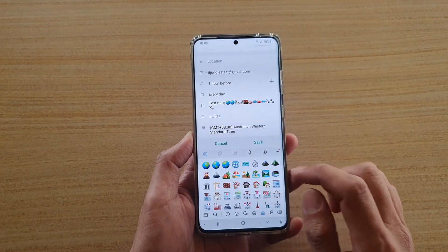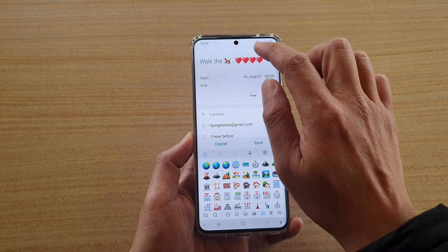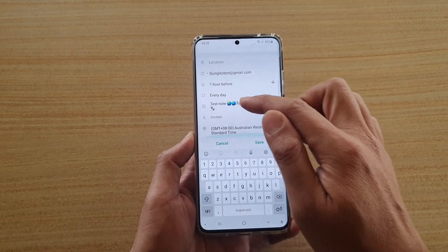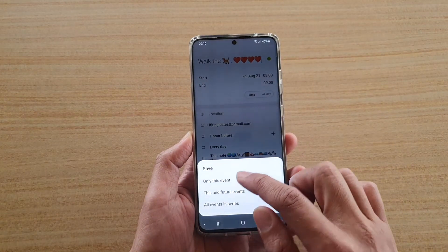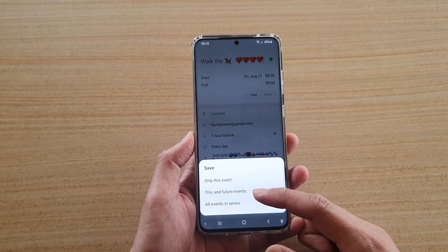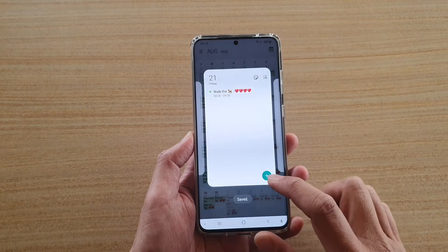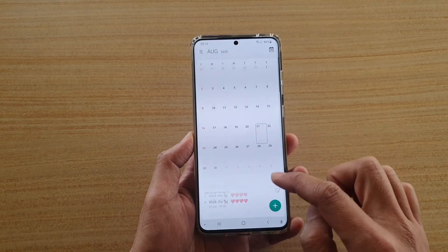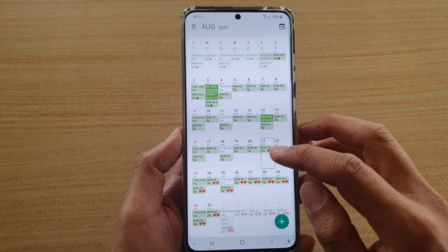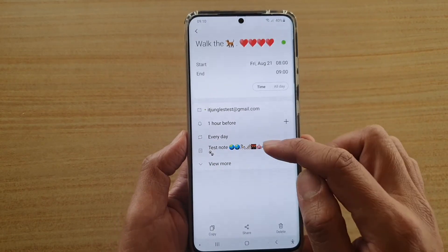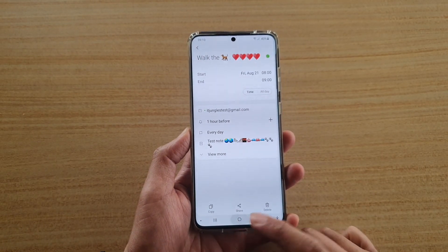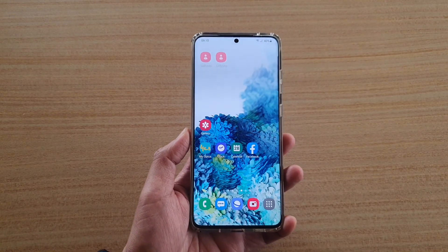Tap on the back key — that's how you can add icons in the title and in your note. Then tap on save and choose if you want to save it for this event only or for this and future events. You can see all the icons we added now show in the event on the calendar. Tap on the event and it will show all the icons and emojis. Thank you for watching — please subscribe to my channel for more videos.